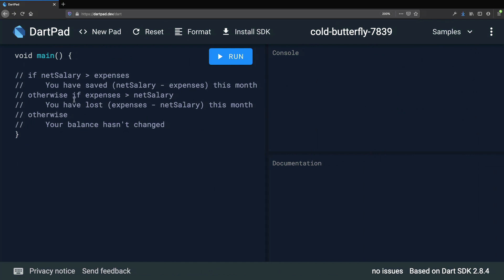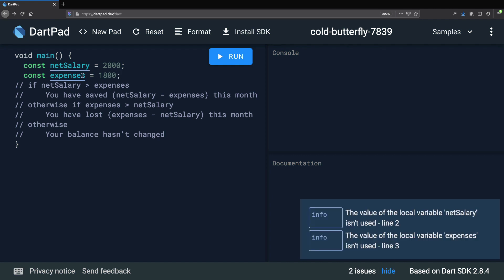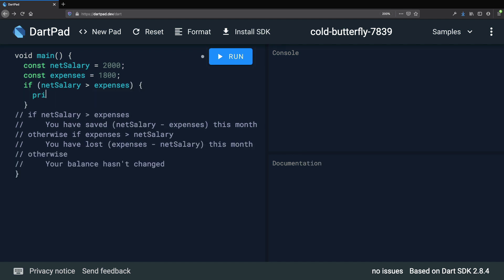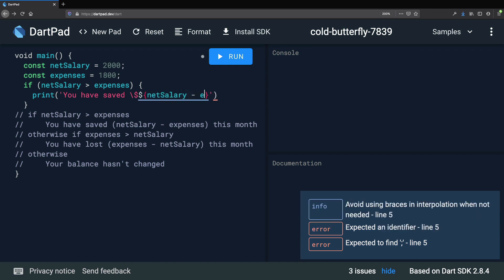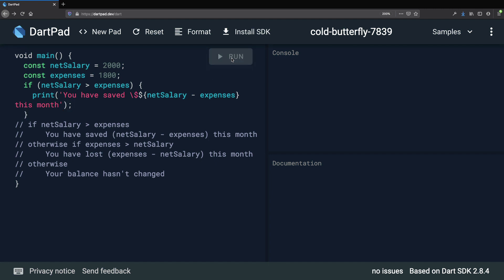Here is the solution. We declare const net salary equals 2000 and const expenses equals 1800. Then we type if, within parentheses net salary greater than expenses, and open curly braces. We print the sentence using string interpolation: "You have saved $\ and then the result of net salary minus expenses, and " this month". If we run this program now, we should read "You have saved $200 this month".